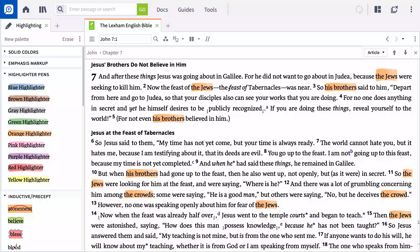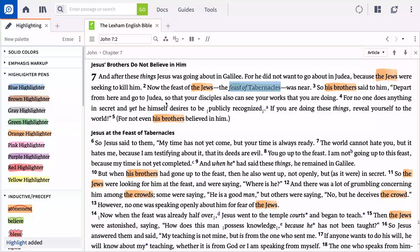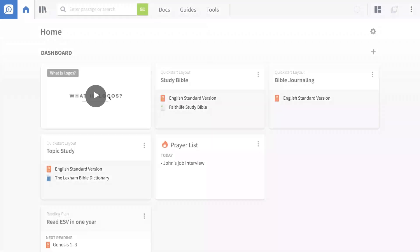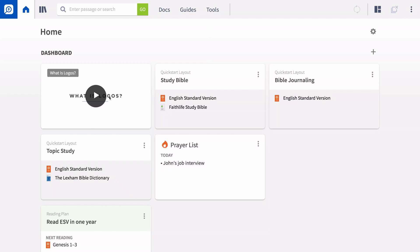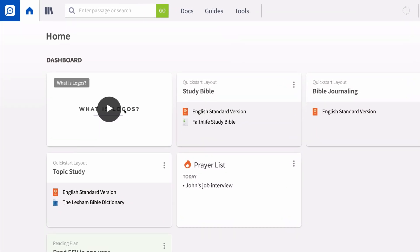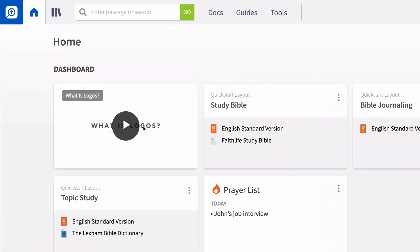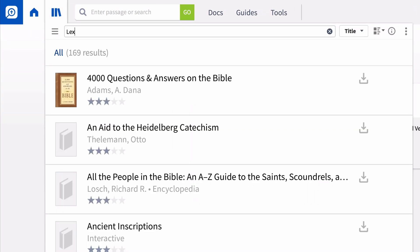This video will teach you how to use the highlighting tool to help you make observations in John 7:1-39. The first step to observing a passage involves seeking the Holy Spirit's guidance and reading the passage a number of times. From the Library menu, open the Lexham English Bible.